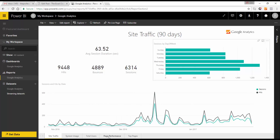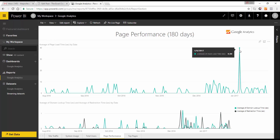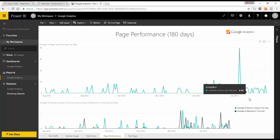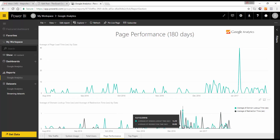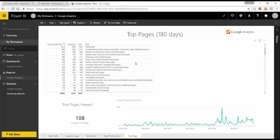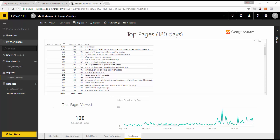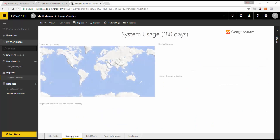When you click on an item within a chart, all other charts automatically update, and clicking away brings you back to the full chart view. We have page performance for 180 days, including average page load time — there seems to be a problem on the 6th of January and some redirection time issues since December. We also have top pages for the last 180 days sorted by unique page views.